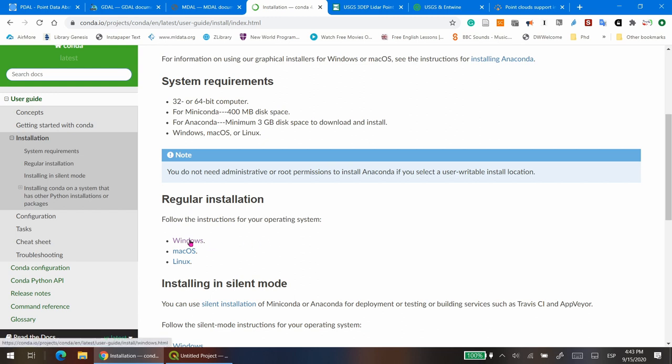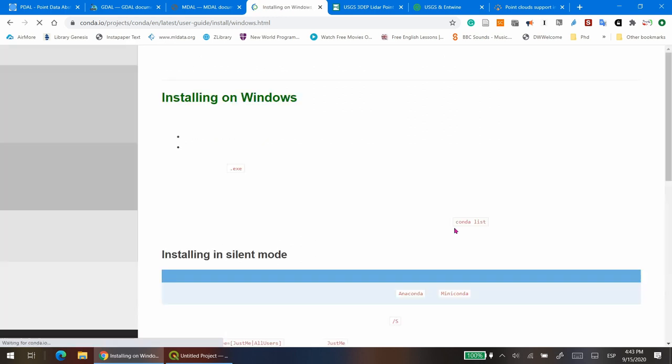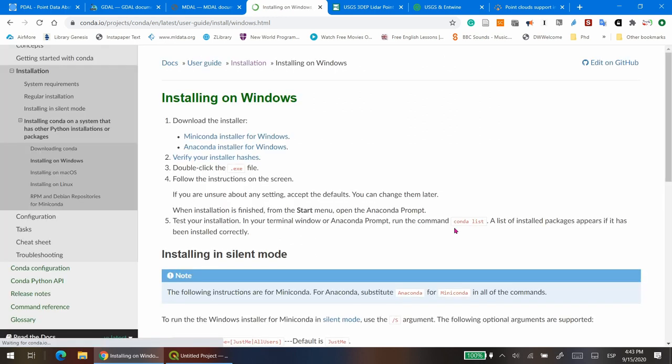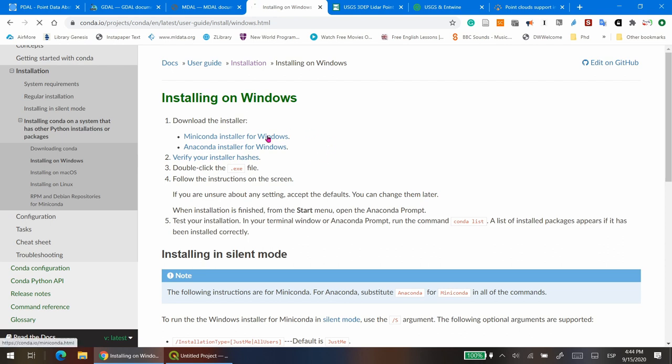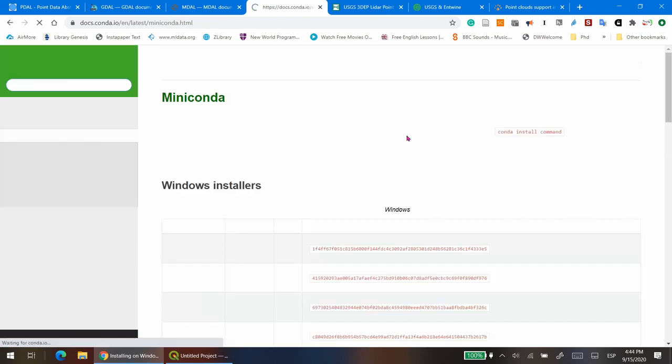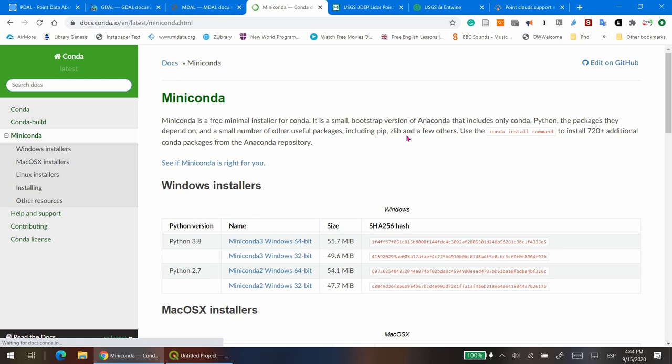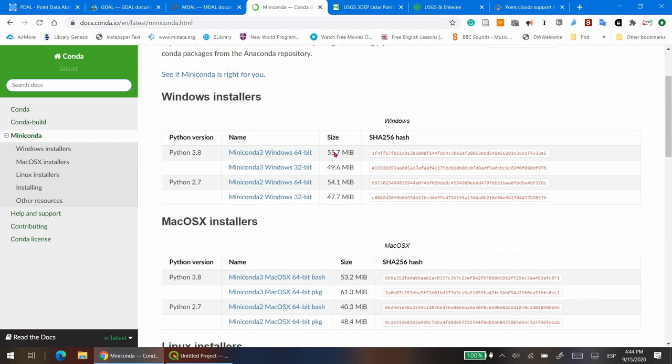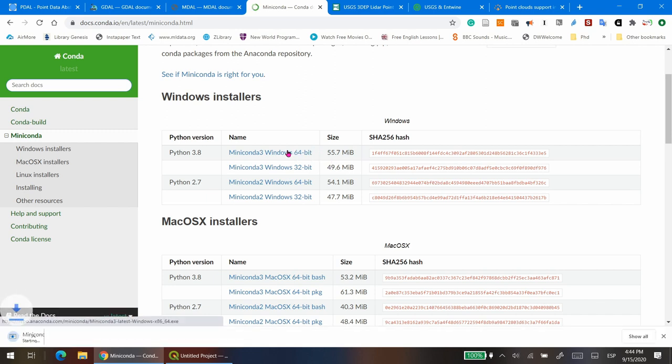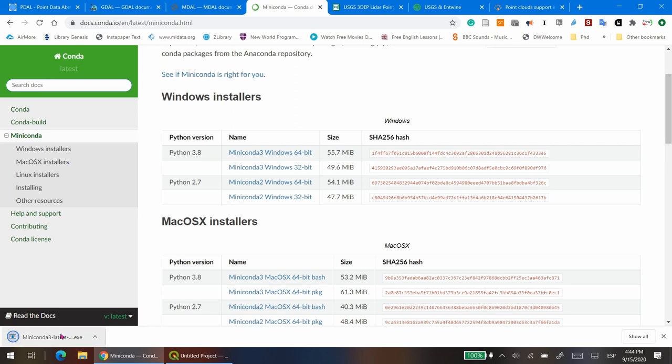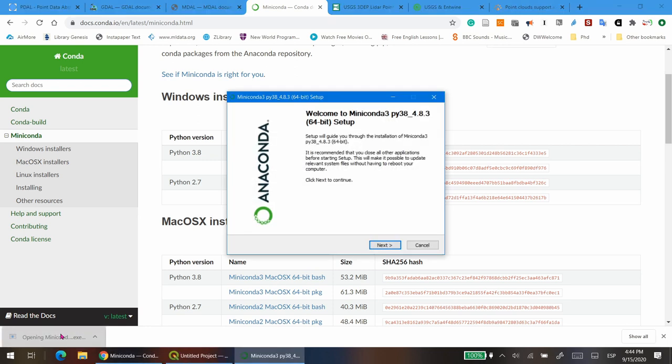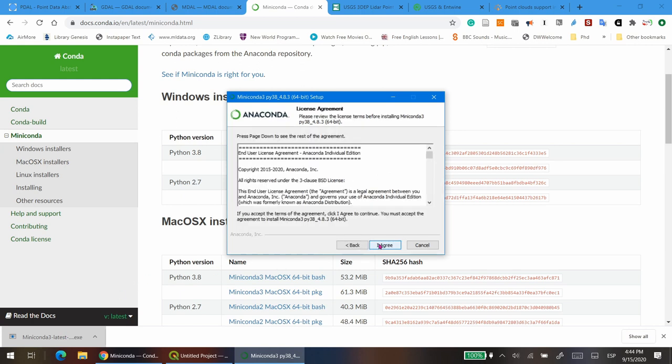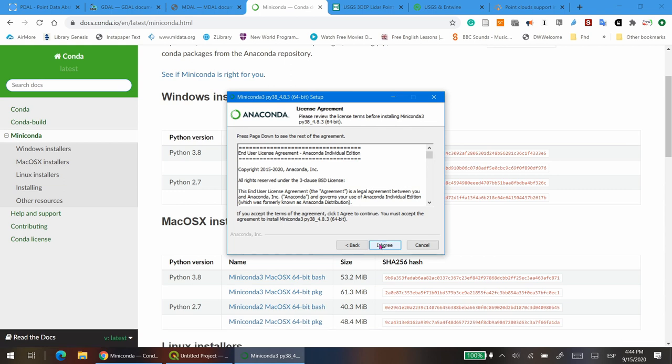I'm going to choose the Miniconda installer. In my case, I need the 64-bit version. We want Miniconda because for PDAL we just need Conda. But using Miniconda, you can install separately, or as a whole, all the packages included with Anaconda.